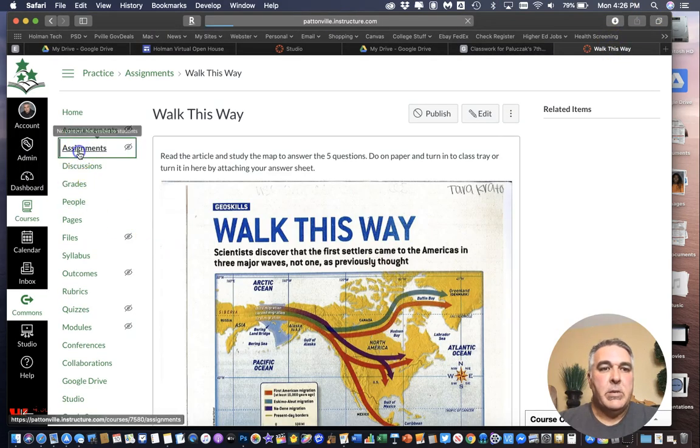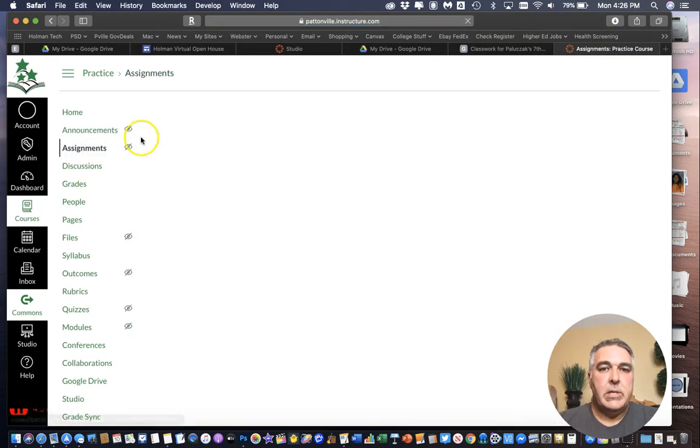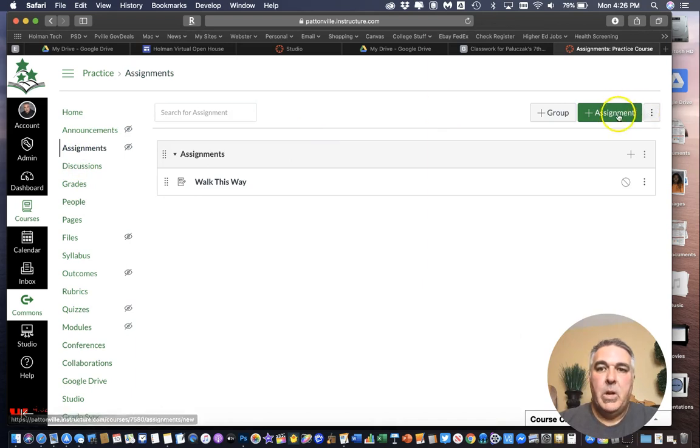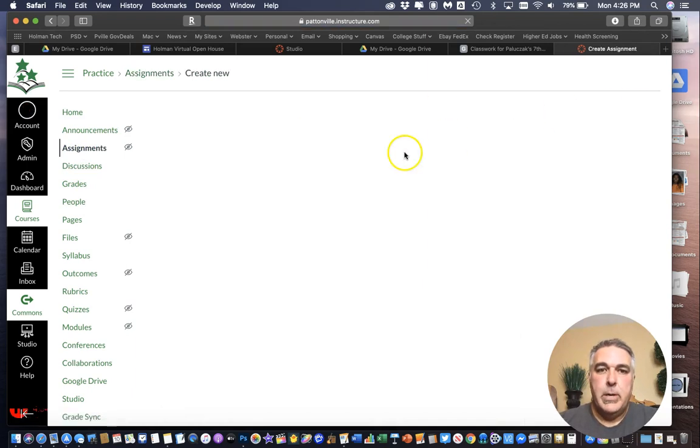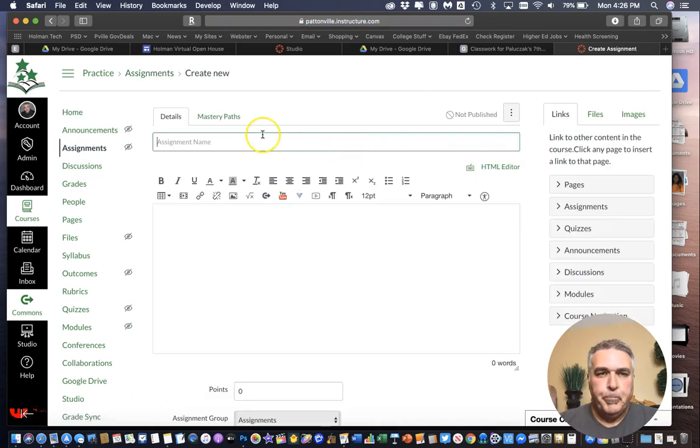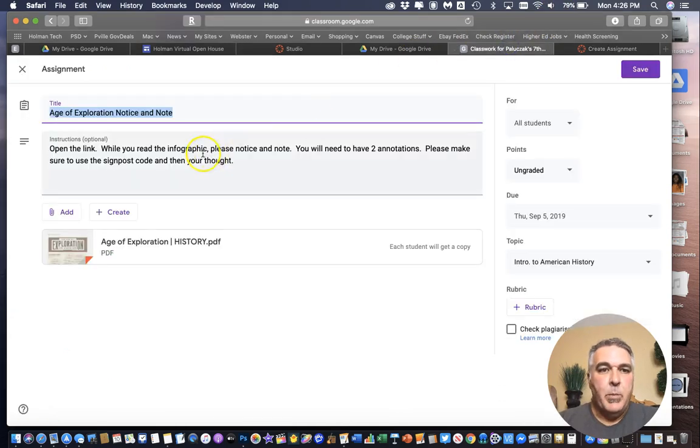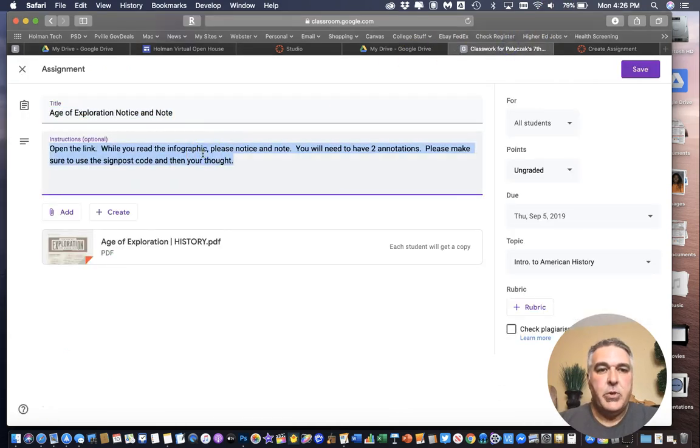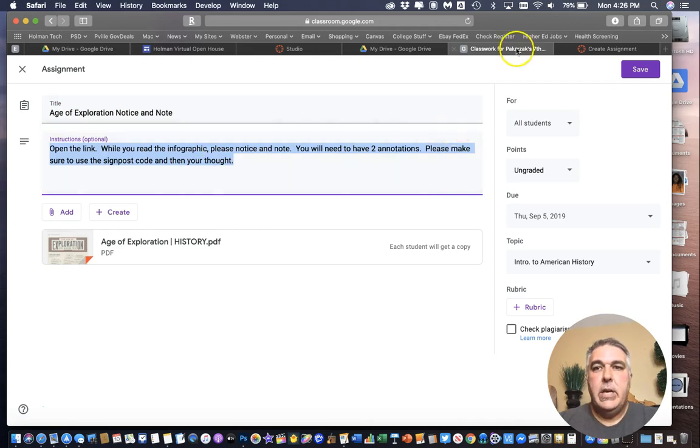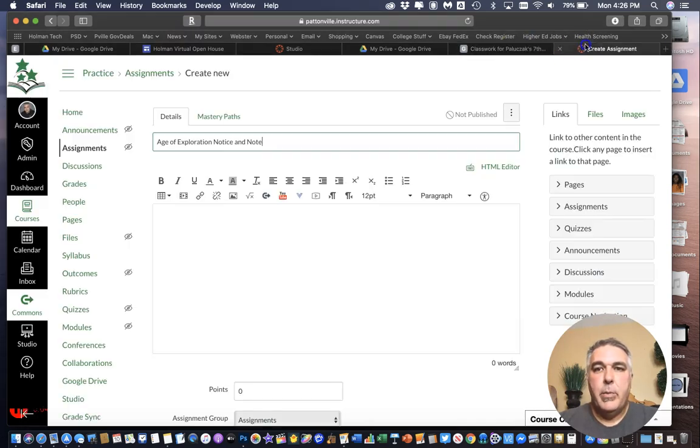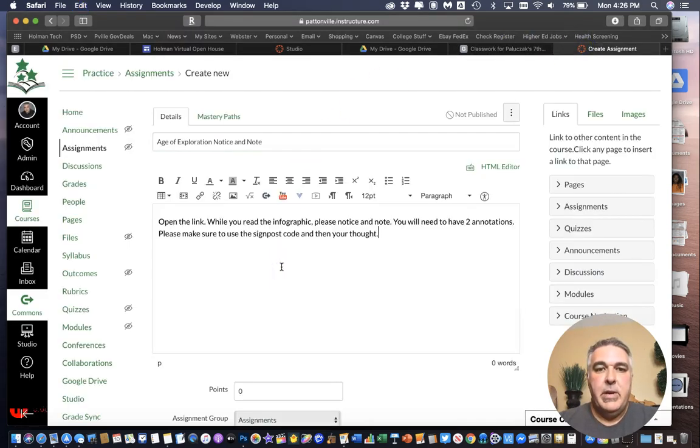And I'm going to go back over here. This time I'm going to go back to my assignments list. Hit plus assignment to make a new one here. Paste that assignment name in there. And then come over here again. Take my instructions. Triple click. Command C. Go back over here. Command V to paste it right into this box.